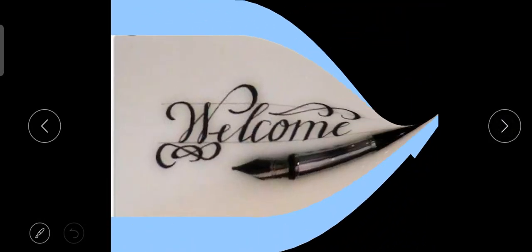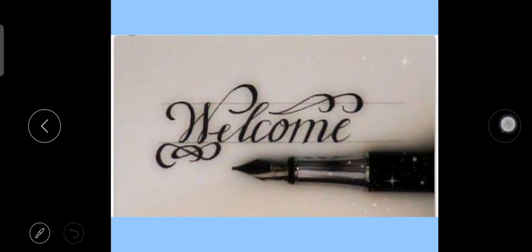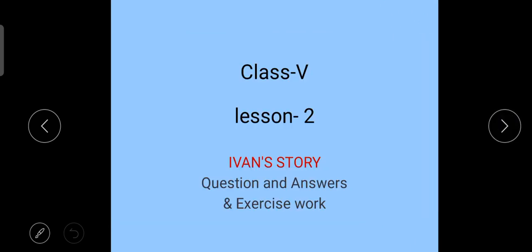Good morning class. Welcome to your English Literature class. Dear students, today we are going to do Question and Answers and Exercise Work of Lesson No. 2 Events Story.